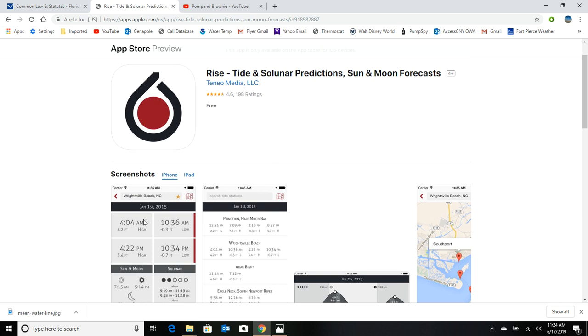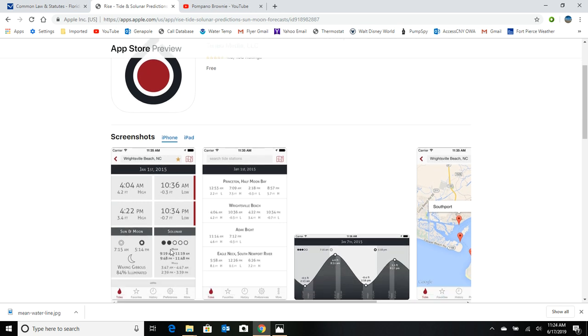You can see here on this particular beach that high tide is going to happen twice a day at 4:04 AM and 4:22 PM. And that'll change every day depending on the lunar phase. And it'll tell you what the moon is at for that particular day.